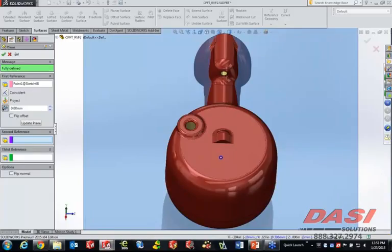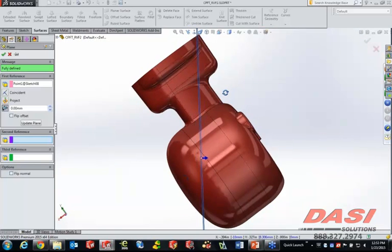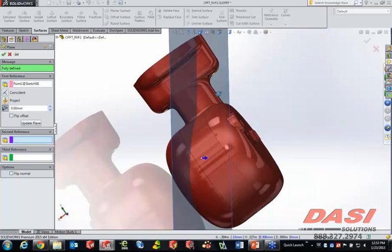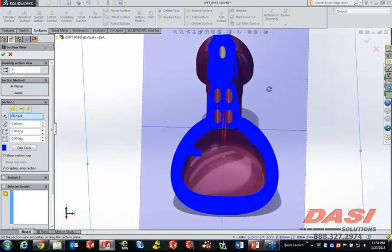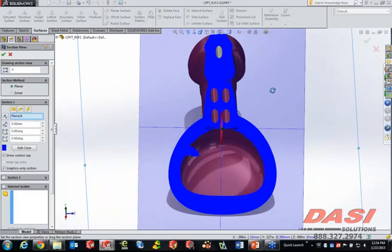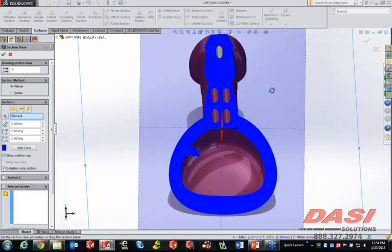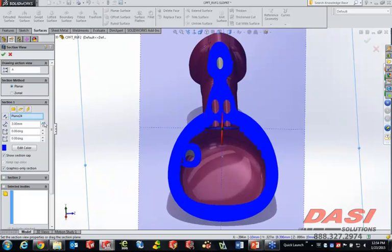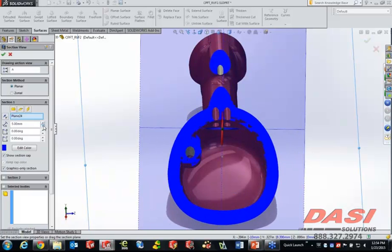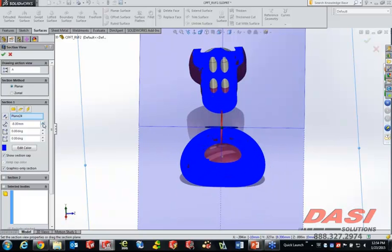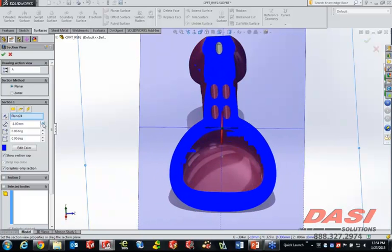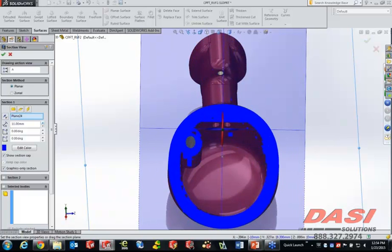If we roll that around, you'll see that it put it exactly where we thought it was going to be. Now by using that plane, a lot of people like to interrogate their parts from just the way they're looking at it. If I go ahead and take this plane and use it as the interrogation method, I can basically take section views like a CT scan here in the orientation that I happen to be looking.